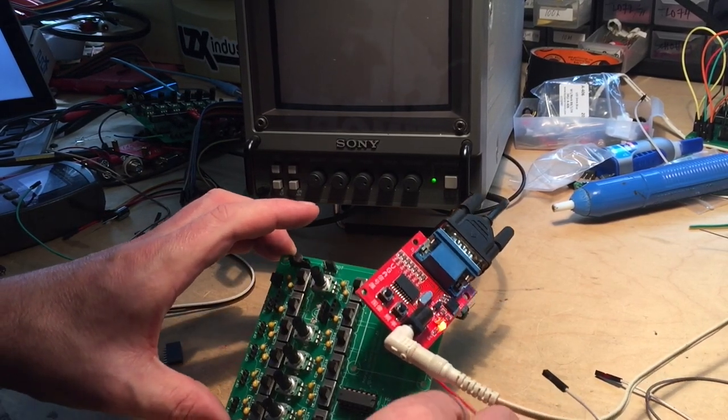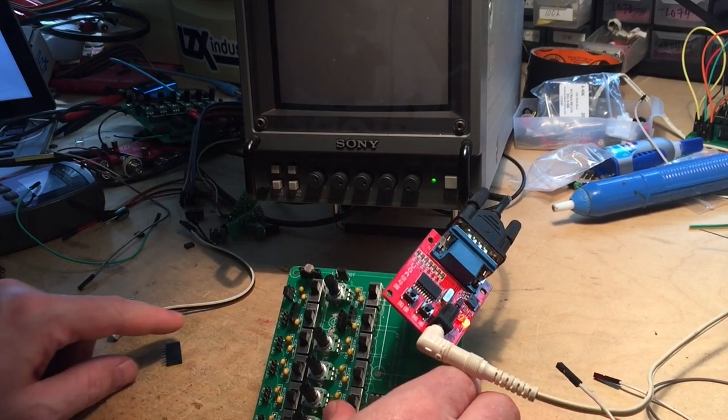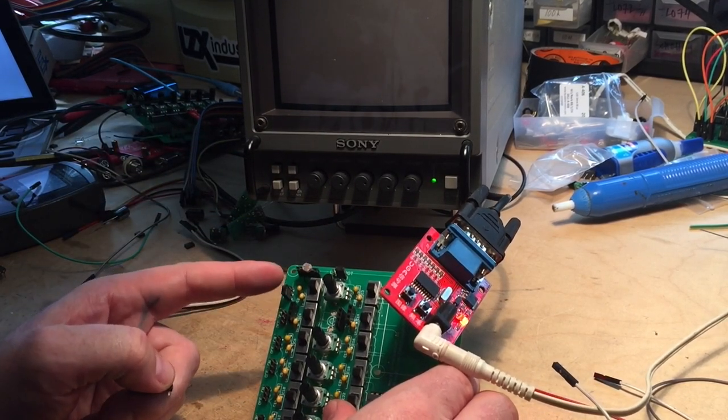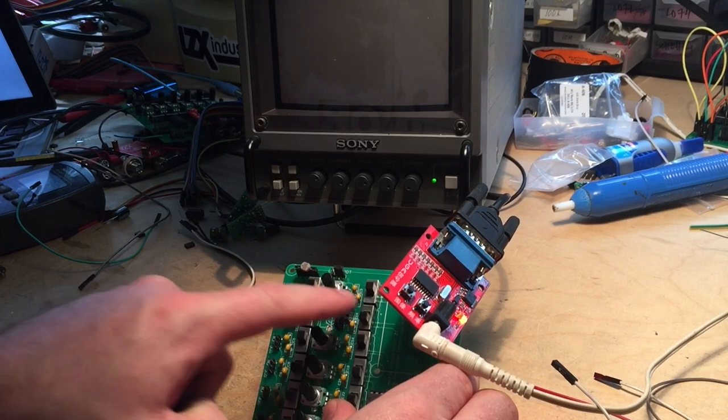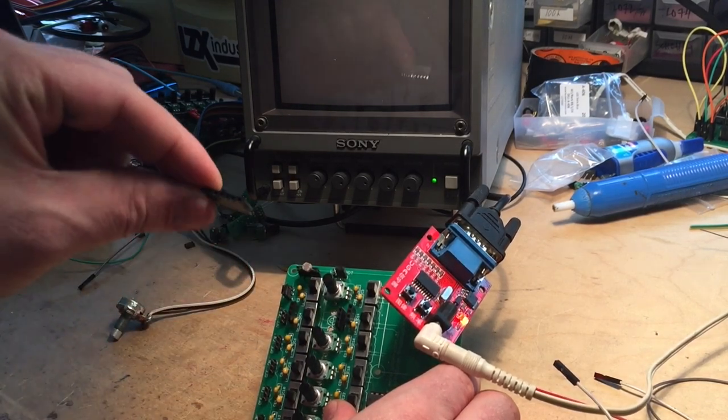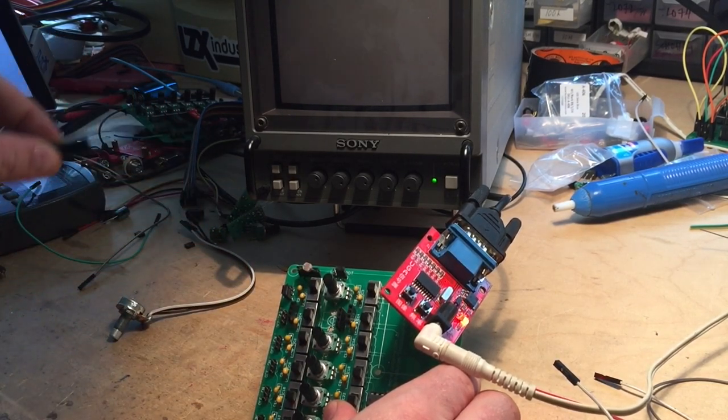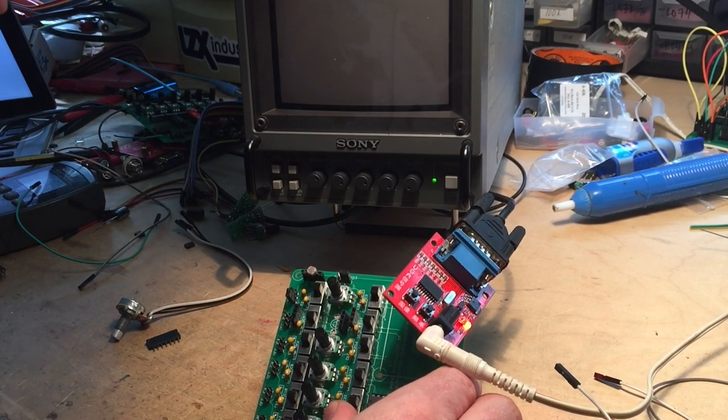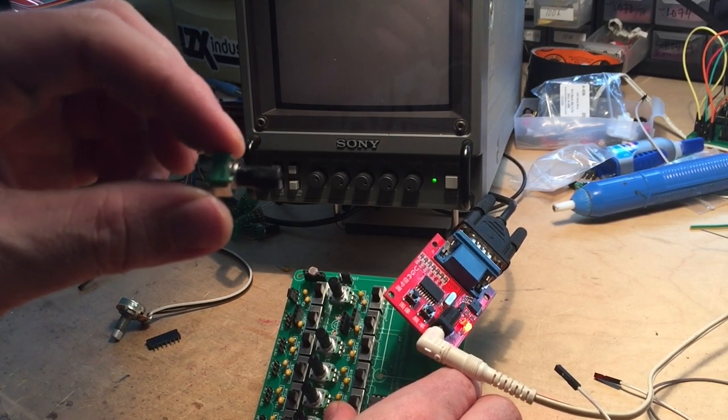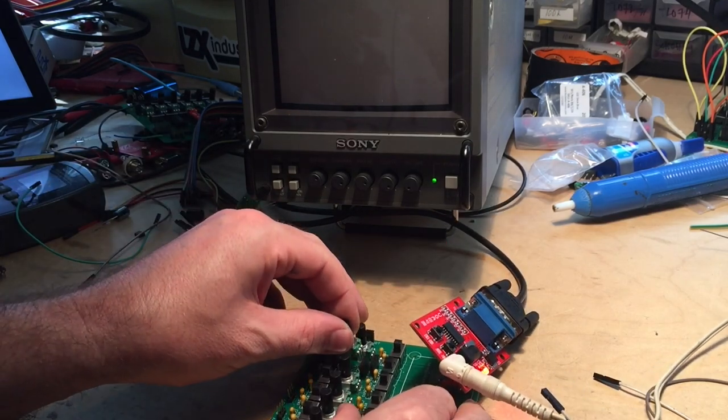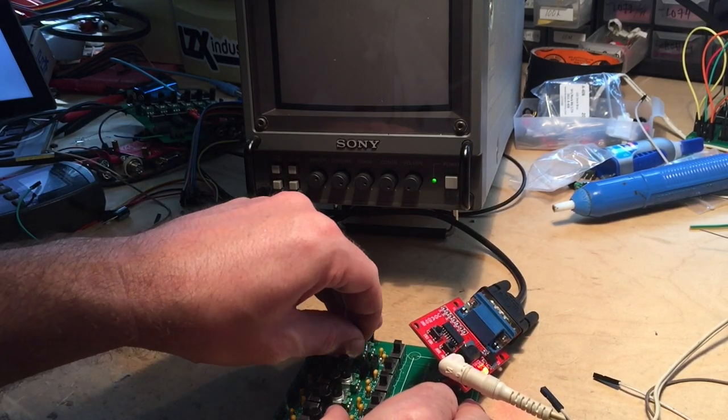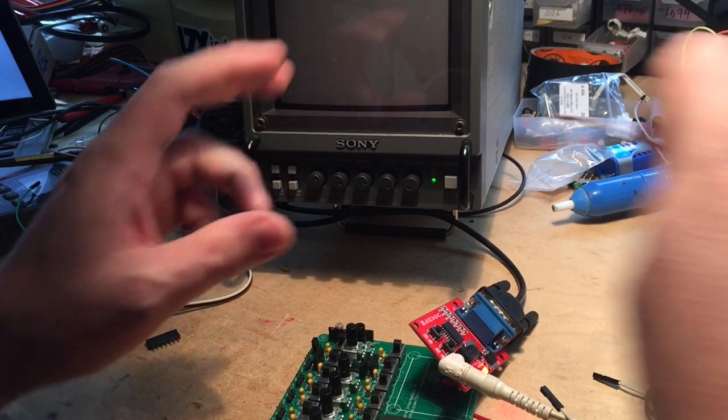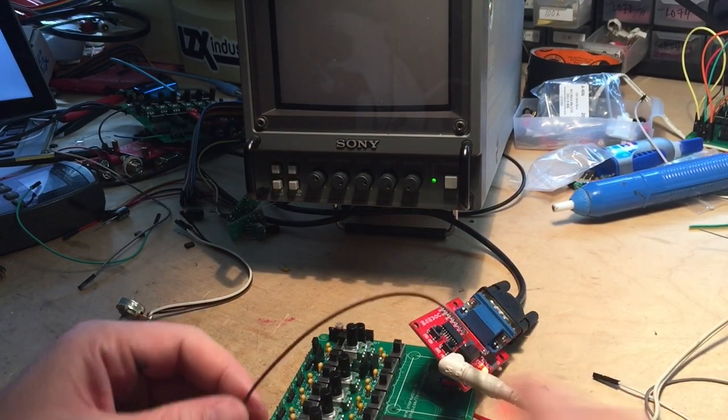You'll notice, too, that my board has oscillator 2. Parts of it are missing and it has these headers in there instead. That's how I can experiment with different values for pots. Like, here's a 25k pot. I can fine-tune. So let's hook up oscillator 2.